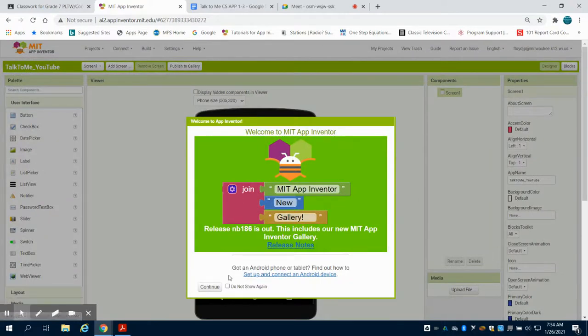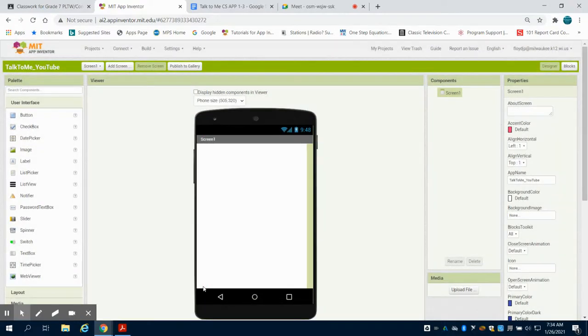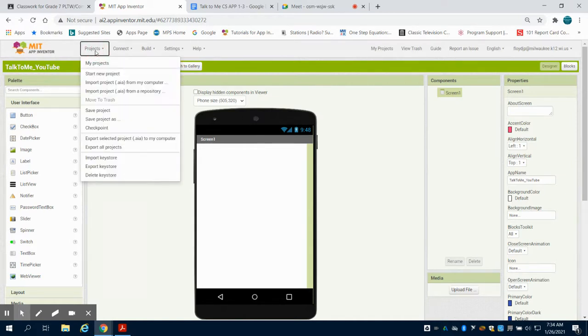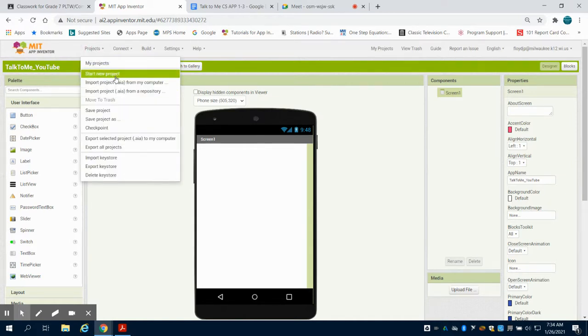Upon clicking on it, you're going to notice we get the welcome screen. We can hit continue. You'll either get the last project you were working on loaded, or you can come up here and then click on start a new project.